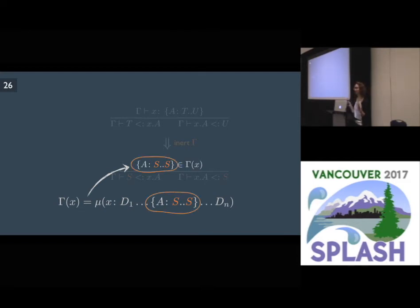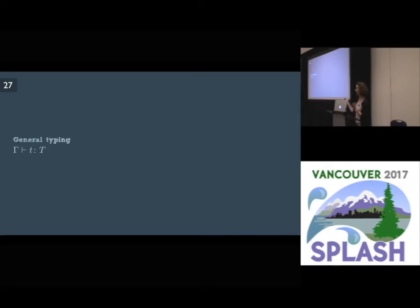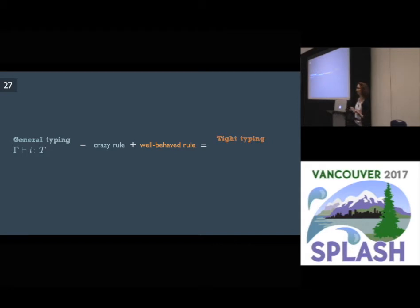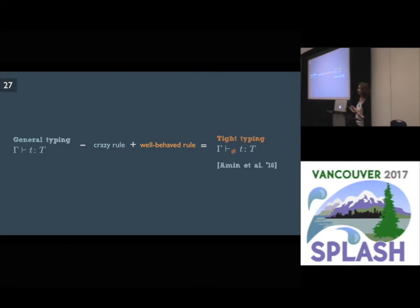What we do is take the DOT typing rules — the general typing rules — and swap the crazy rule with the well-behaved rule. As a result, we get another typing judgment which we call tight typing, denoted with a hash. Tight typing is an existing typing judgment in the original type safety proof by Nada, but in their proof it played a minor role and was proved in a different way. Whereas in our proof, it plays the central role.